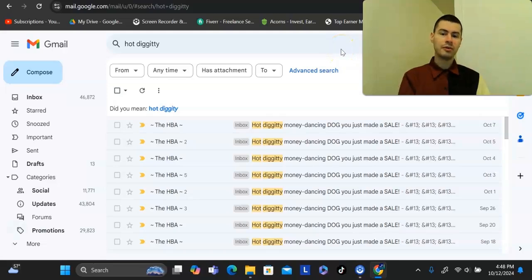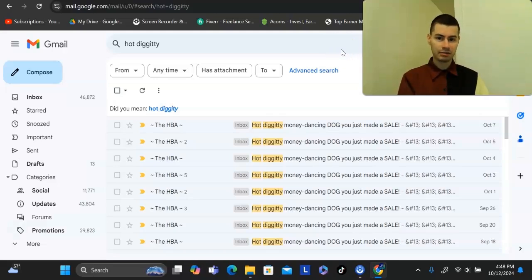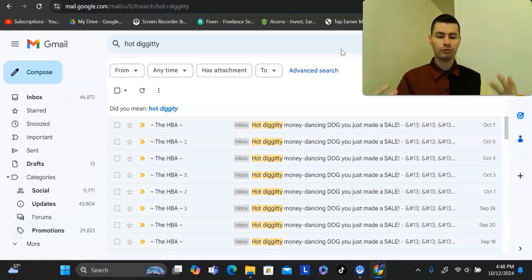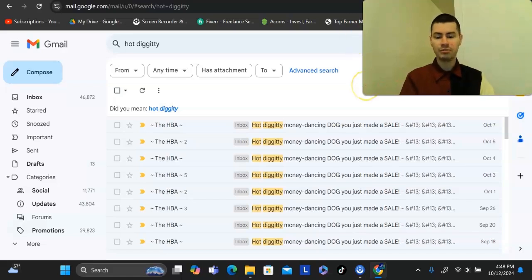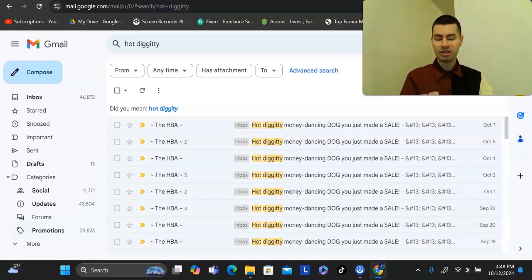Hey, how's it going? It's Eric here. In this video, I want to give you the best way to start affiliate marketing as a complete beginner or someone who is struggling online and you want to finally get that breakthrough — you want to finally start getting commission emails in your inbox. I will show you the best approach of getting started online.